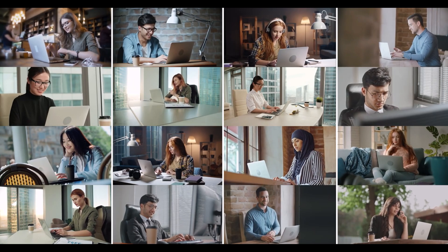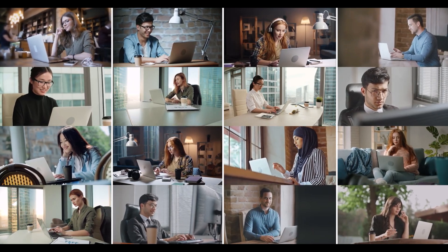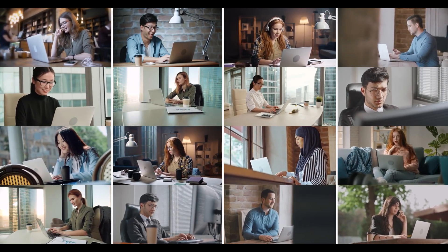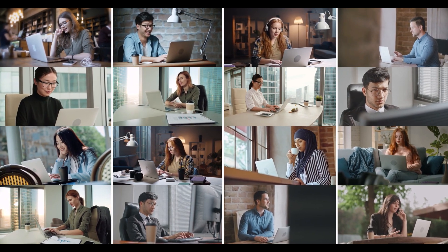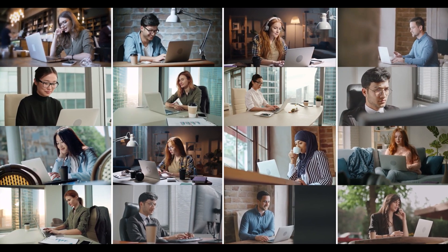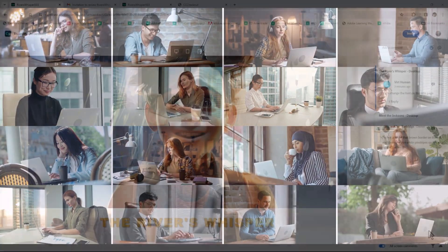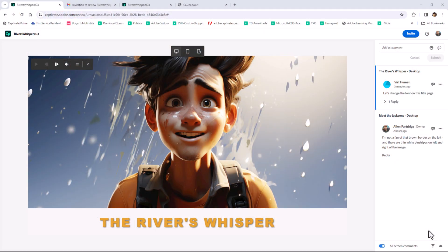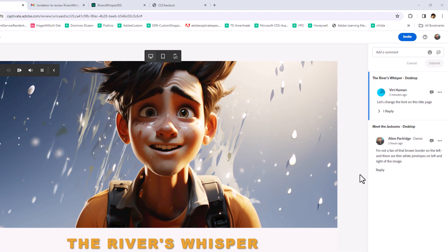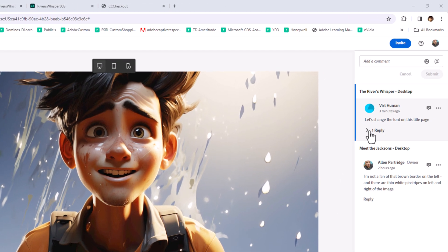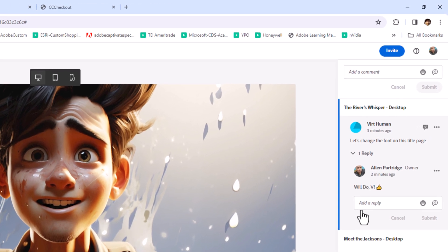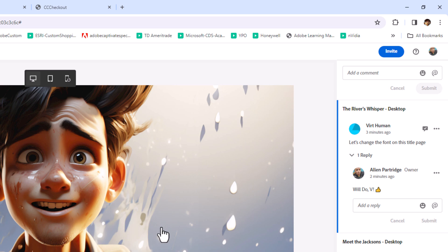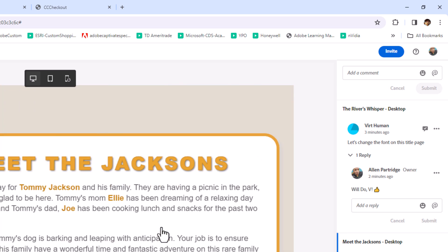Working with teams both to collaborate and coordinate logistics is a fundamental part of every e-learning project. This new comment and review workflow will make it easy for every contributor to share their thoughts with the project developers using any modern web browser.